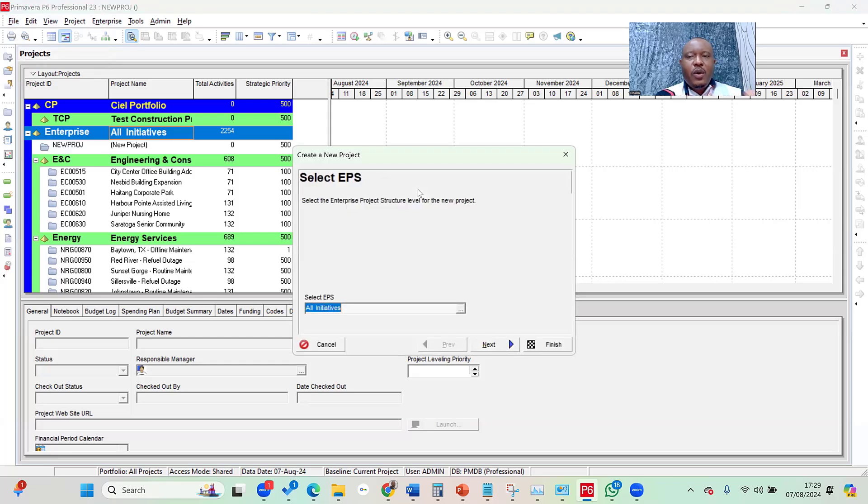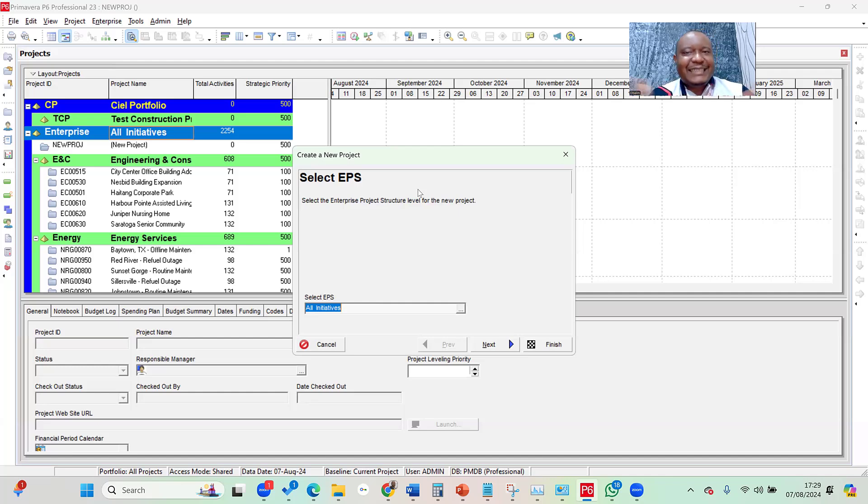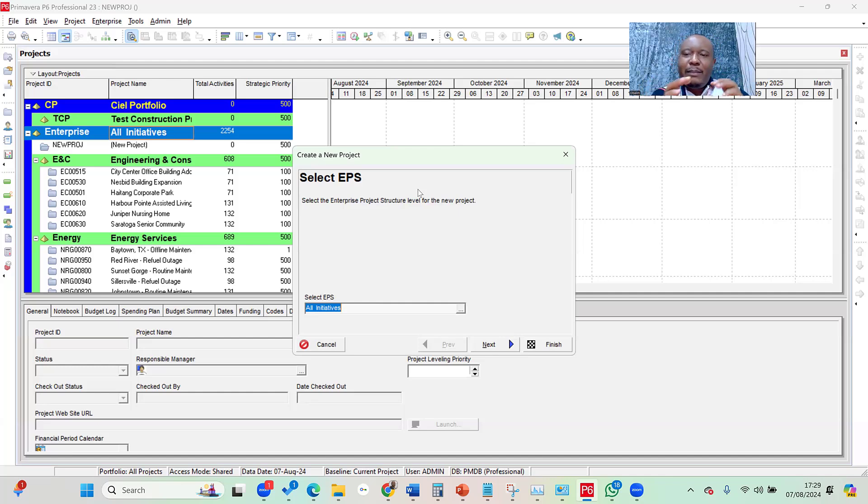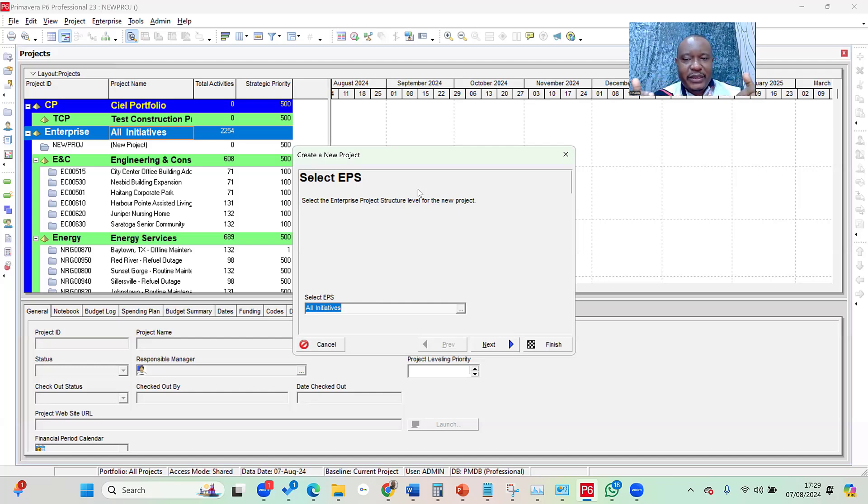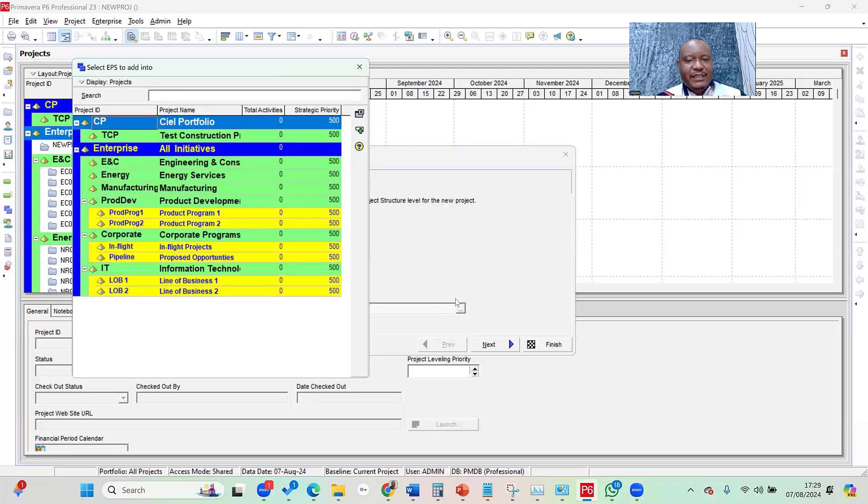So once you've clicked on new, the first thing it would ask you is to select an EPS. More or less, Primavera is saying, under which program do you want to put this project? And that's the question Primavera is asking, because every project has to be under a particular program or a particular portfolio. So that's why the first question you see when you're creating a new project, once the wizard pops up, is it would ask you to select an EPS. So to do that, simply click in the browse button where you have the select EPS, then select the EPS that you want it to be under.